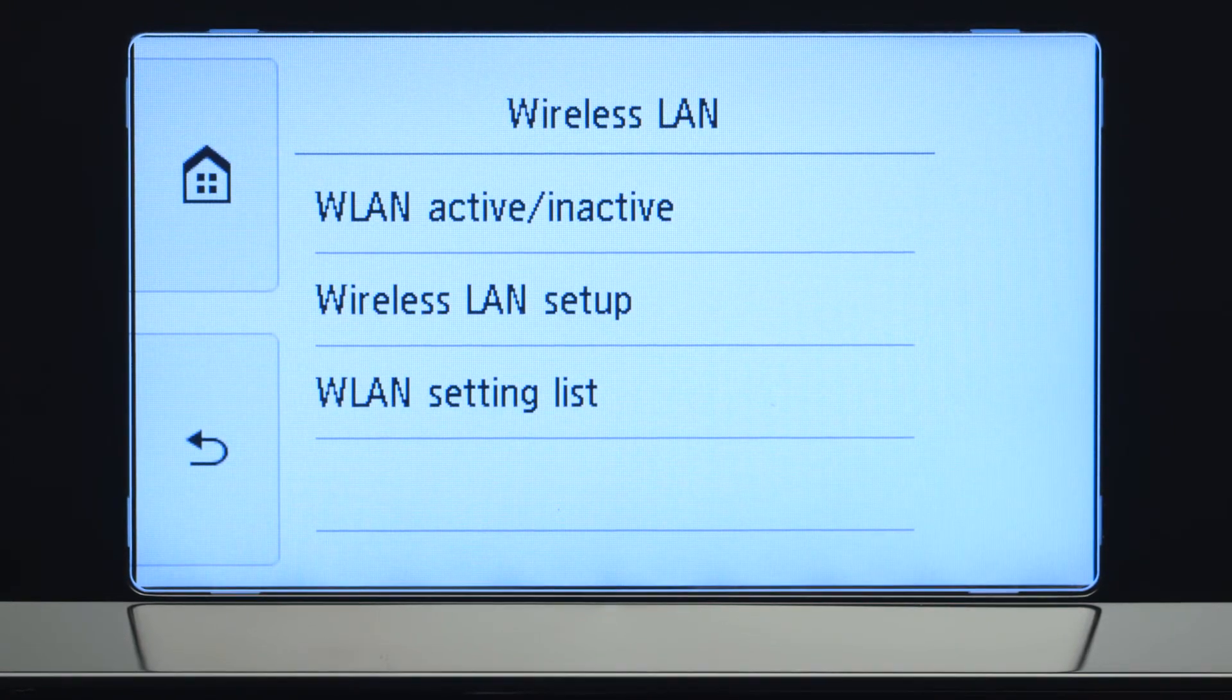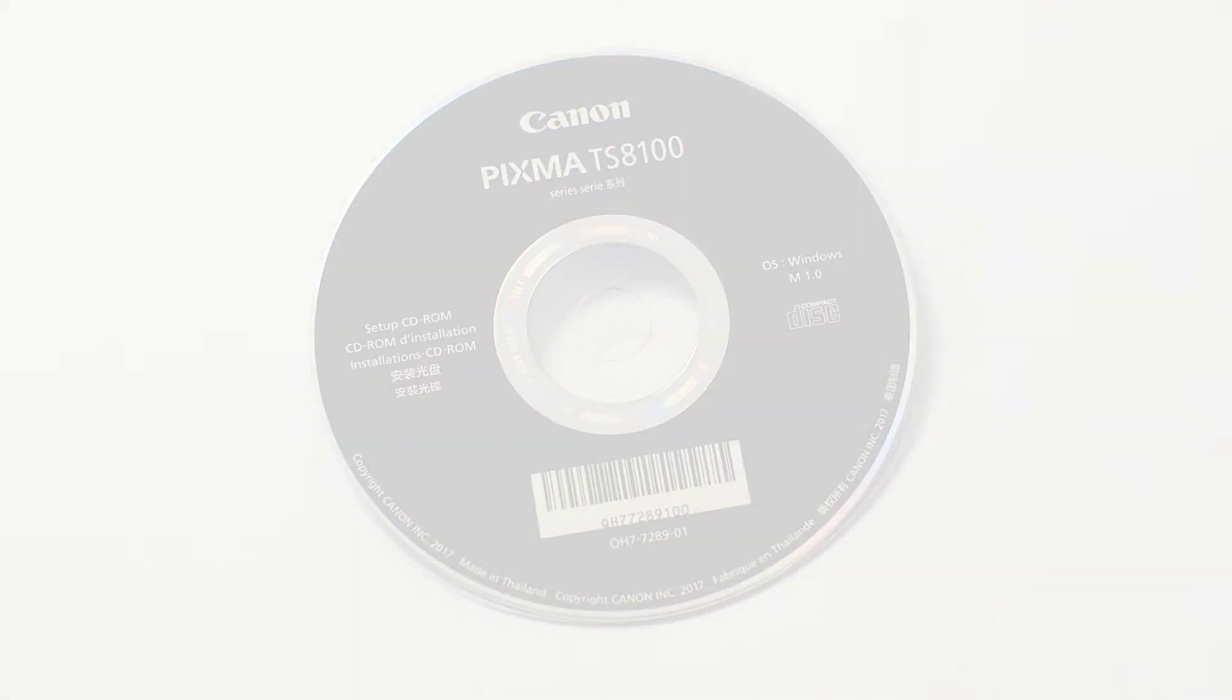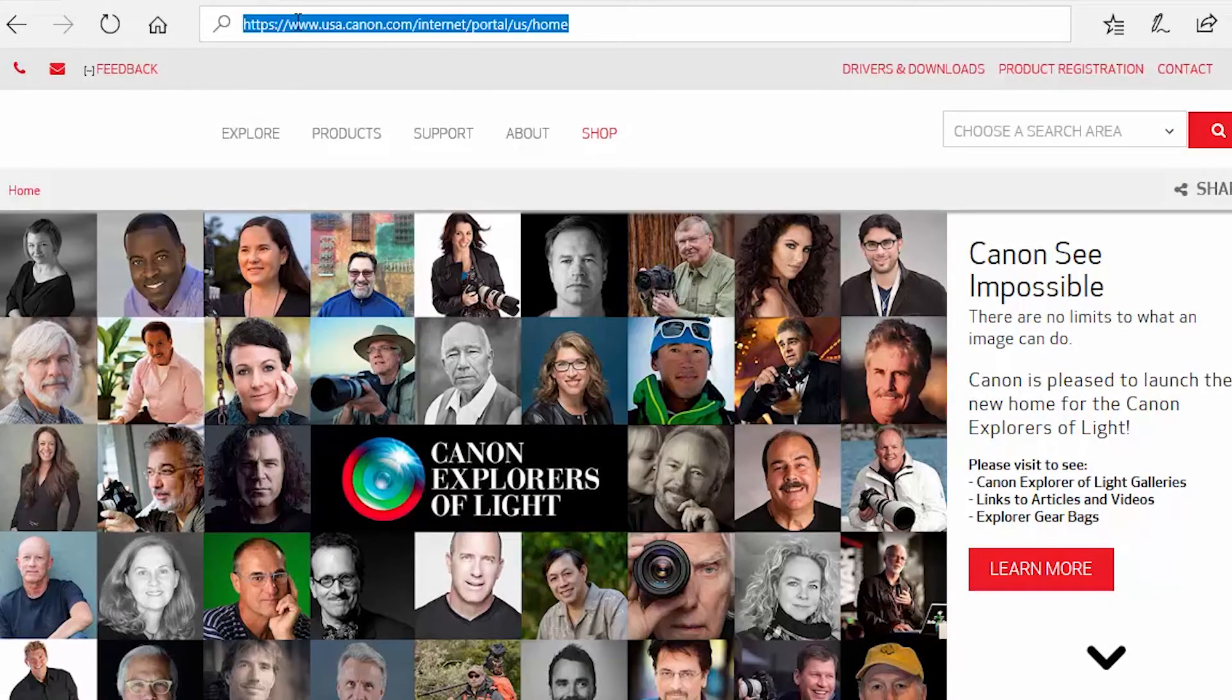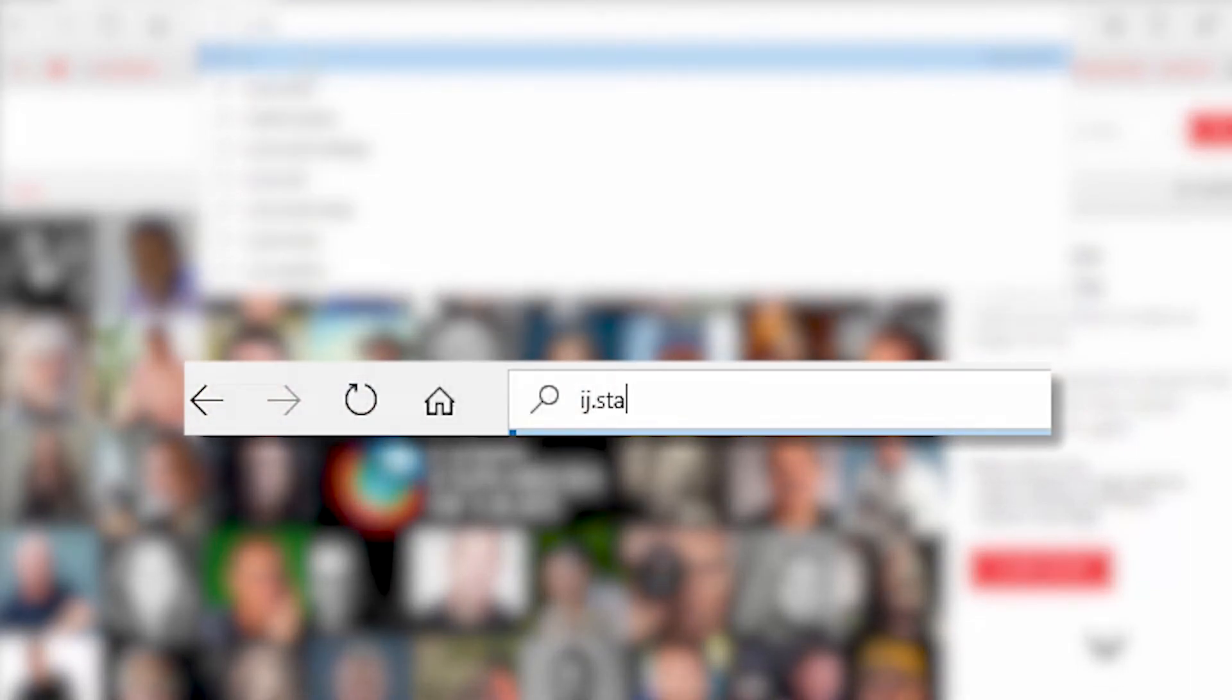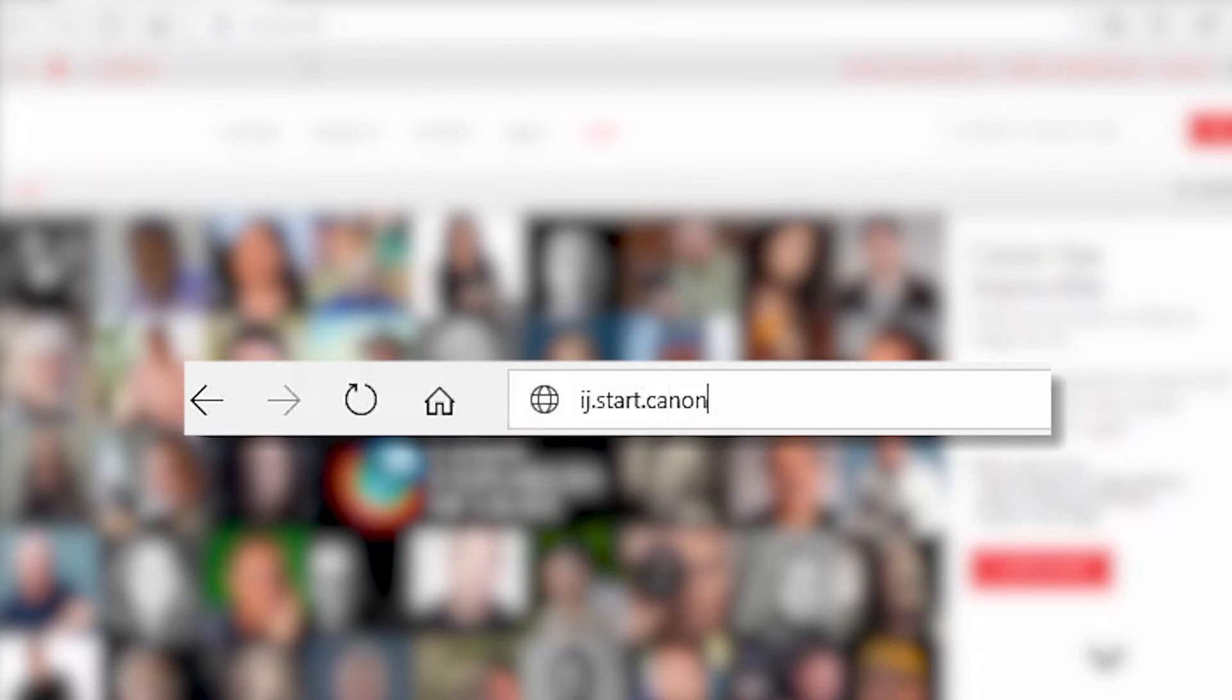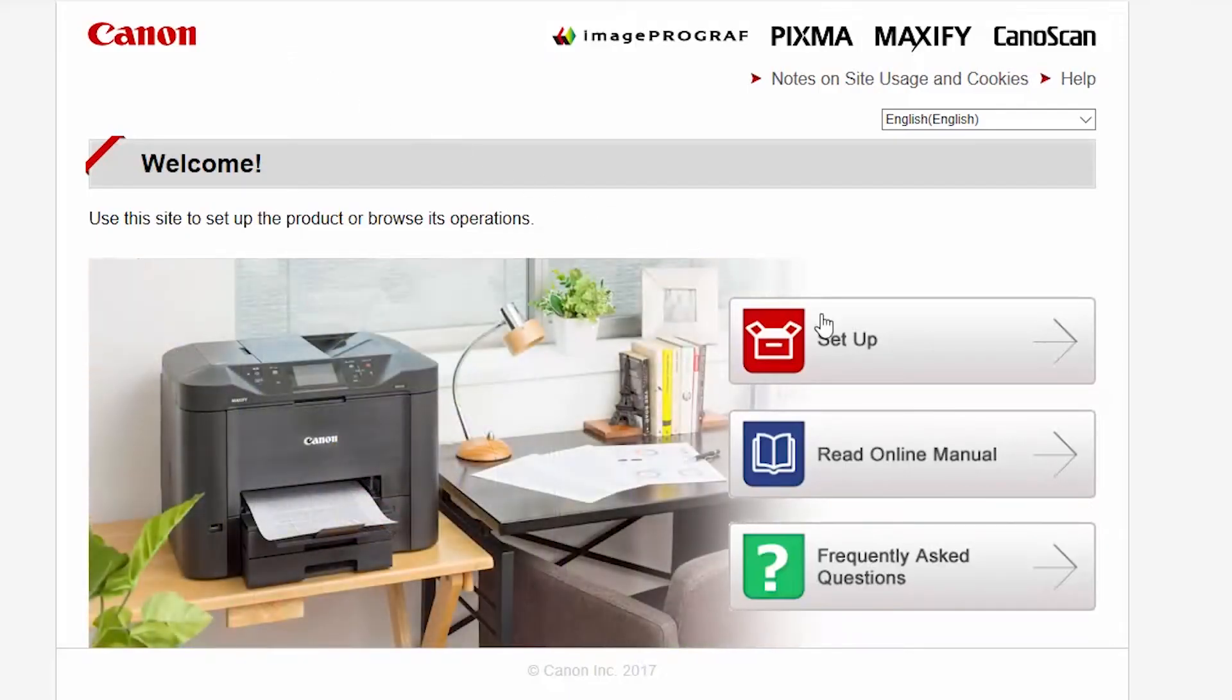Now, let's install the software. Insert the bundled CD-ROM that came with your Canon PIXMA printer into your computer, or download the installation files from the Canon website by visiting ij.start.canon. Follow these links to download the software for your printer.